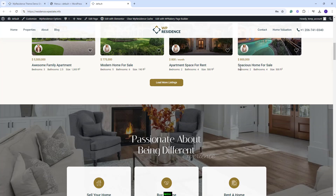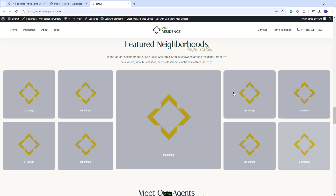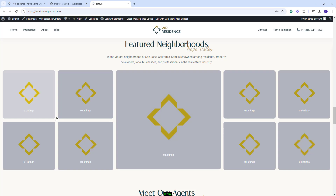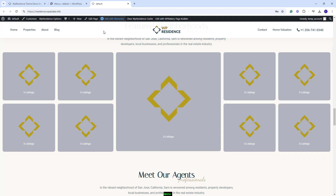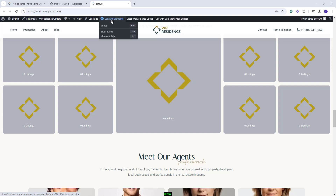Going further in the page, you will have this section for property categories. On import, the categories will have different IDs and you will need to manually set the categories here and manually upload an image for each category used. I will show first how the section was created. Since the page was created with Elementor, I will need to edit the page with Elementor.